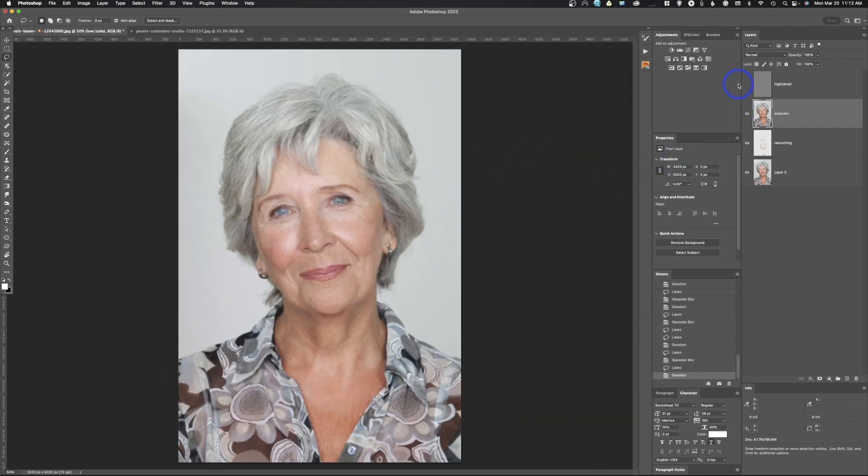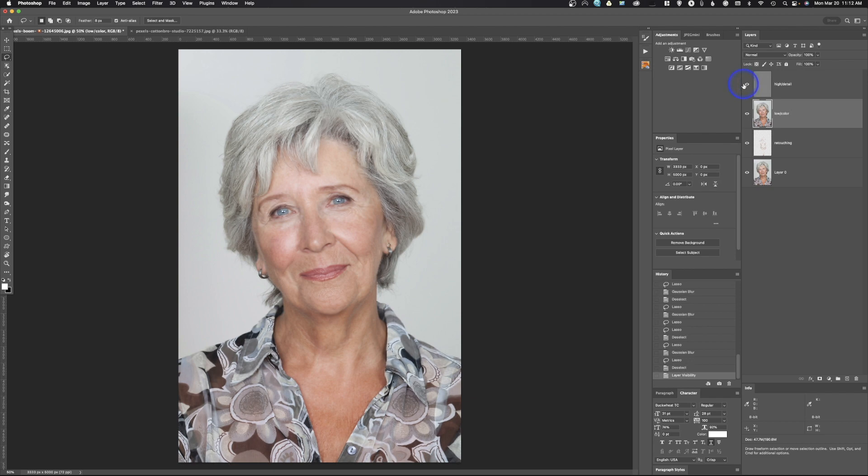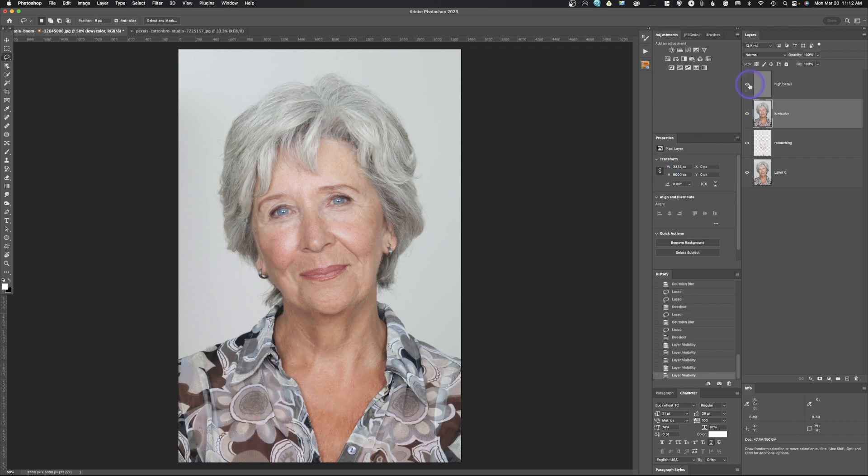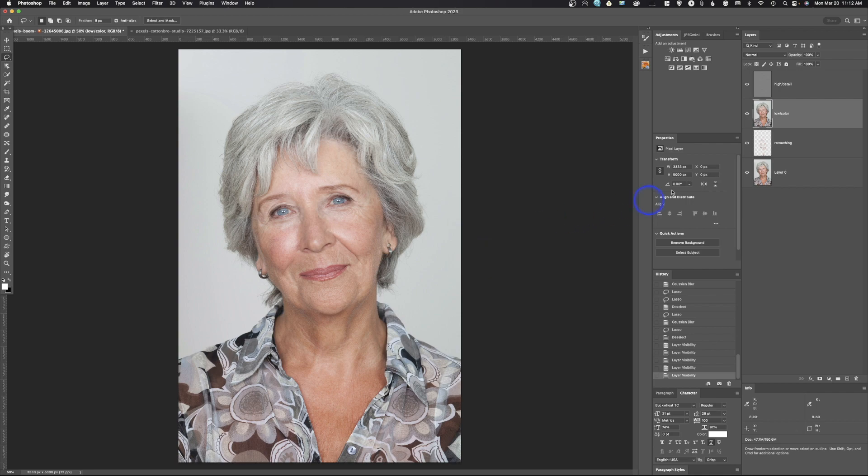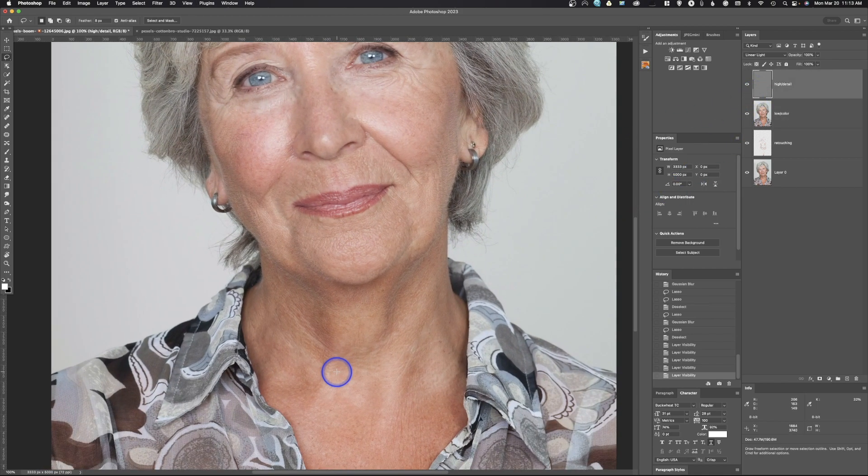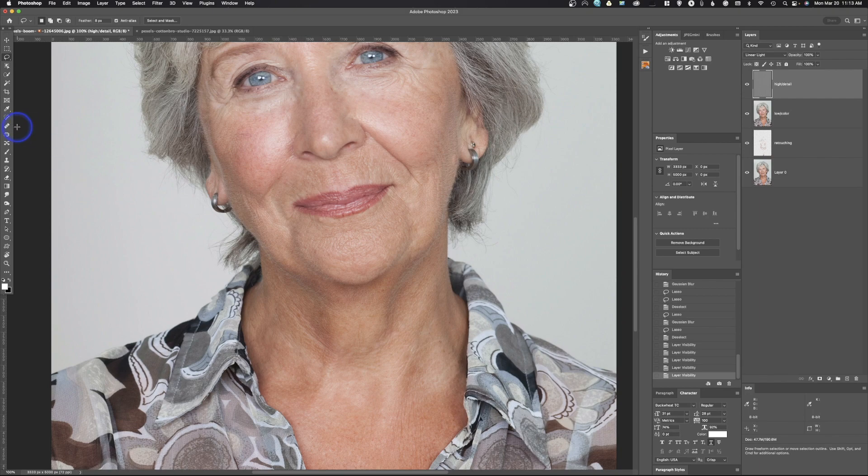Now remember, when you do the frequency separation, you're still going to have that detail layer of some of those areas. So you can see that neckline right there came back in. So if you turn that off and on, we still got that strong neckline. So if we want to remove that, we need to do it in both areas.